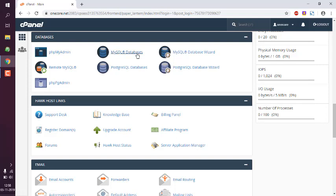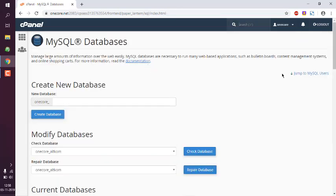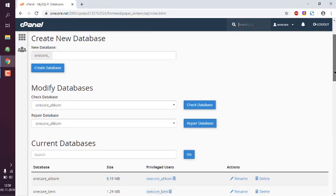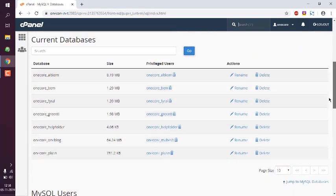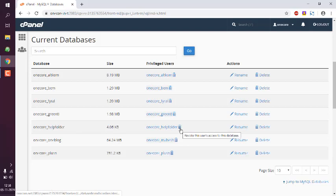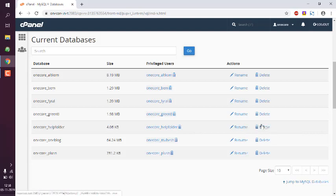It should take you to this page where you see the list of databases. I want to delete this one, but before we do that we have to remove the user that was added to this database. Often when you try to delete the database directly, it may throw an error. It doesn't happen all the time, but it has happened to a few users.